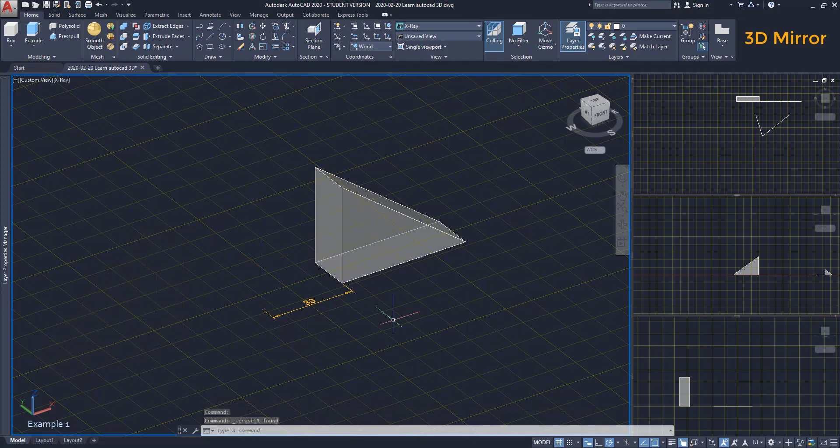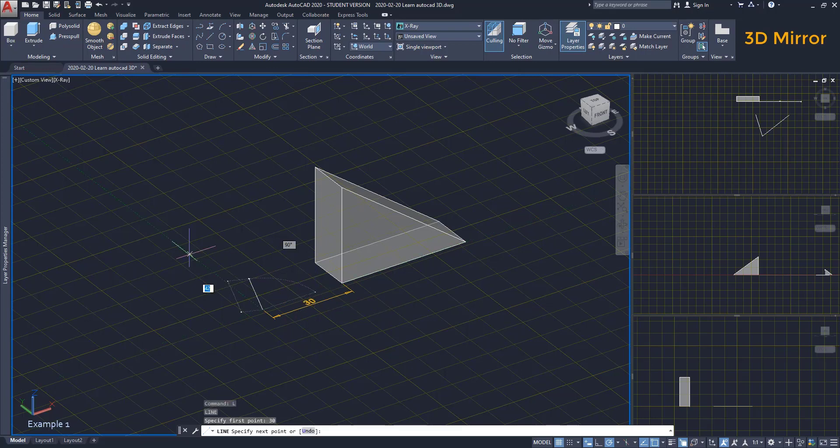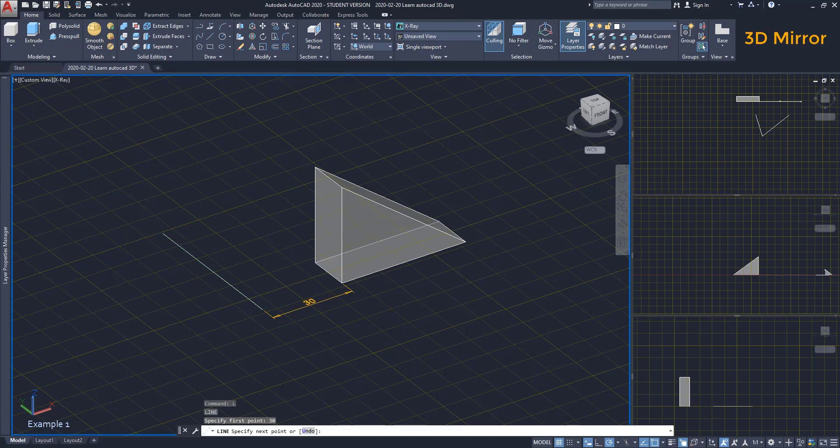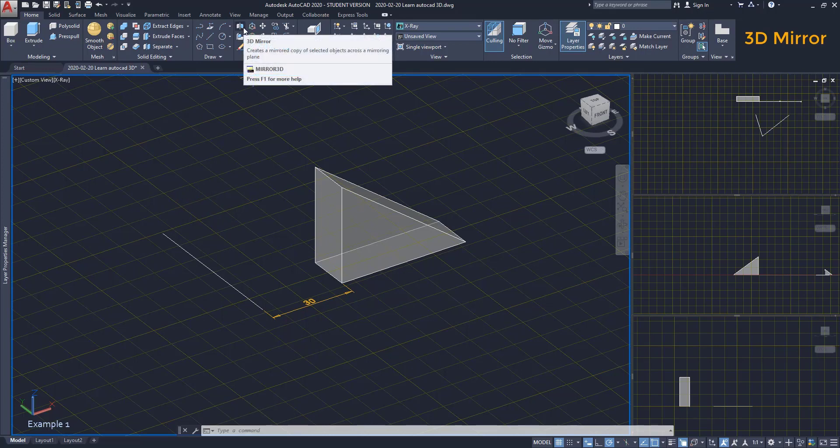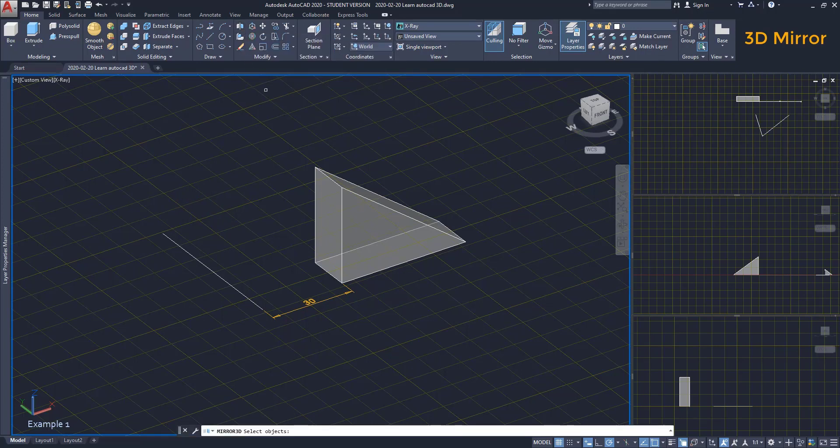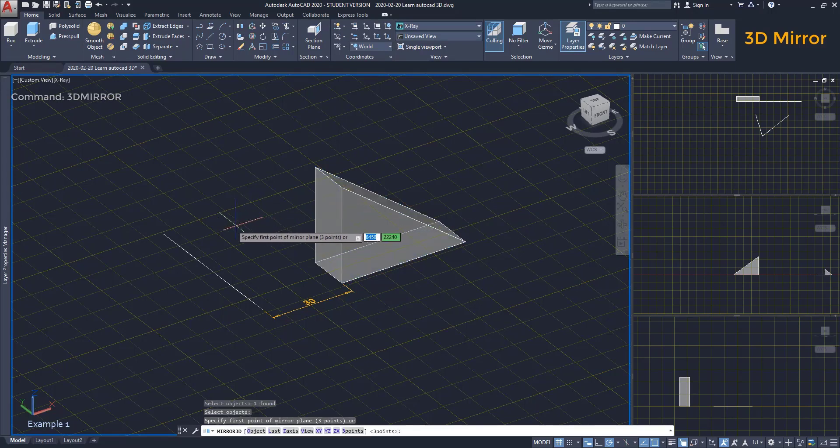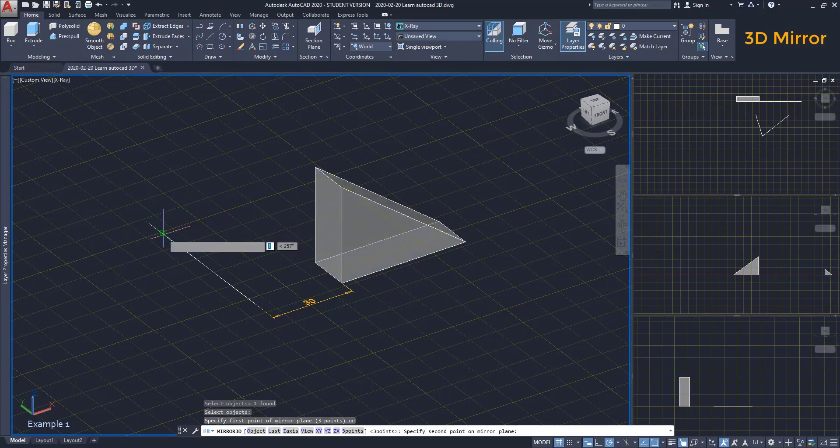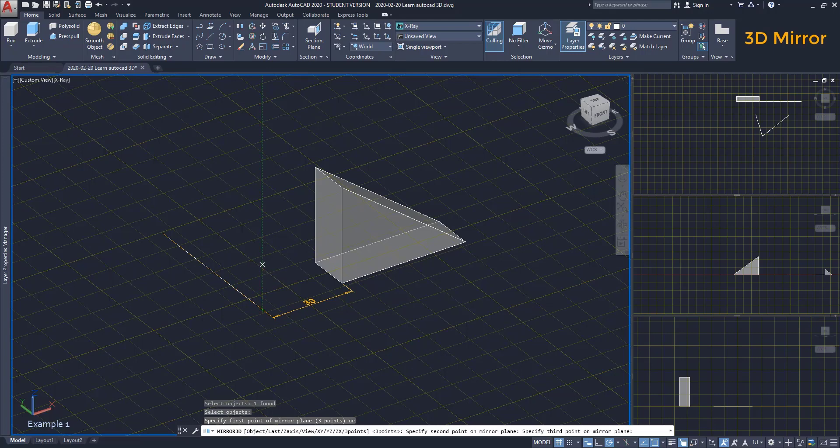Unlike normal mirror, we should draw here an auxiliary line. From this end point, move left along the x axis. Then type 30 to place the first point. The line we will place along the y axis. Then we activate 3D mirror. Select the object, press enter. Then we need 3 points to define the plane. Click on 2 points of the line. And the third point is going to be along the z axis.